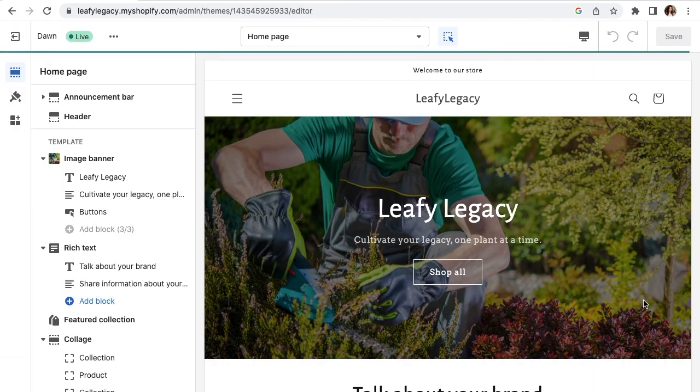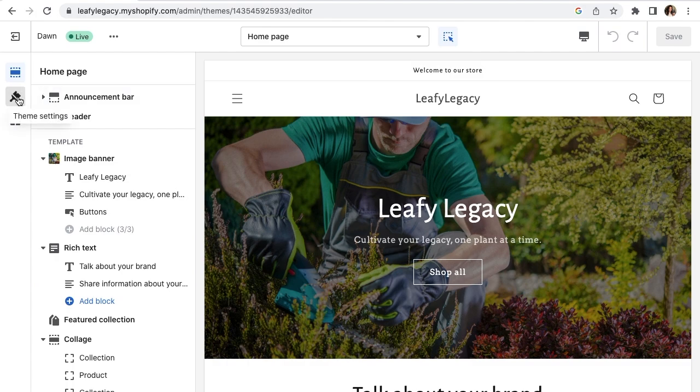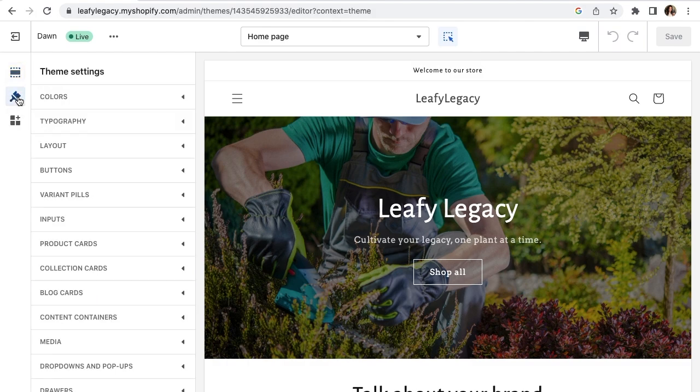Your theme editor should open up like this and now you want to go here on the top left to theme settings.